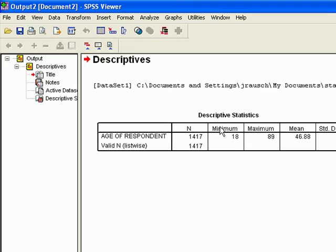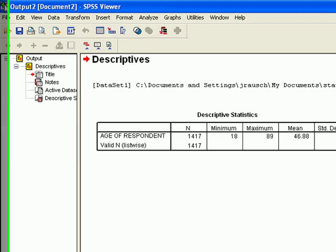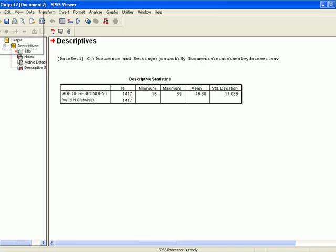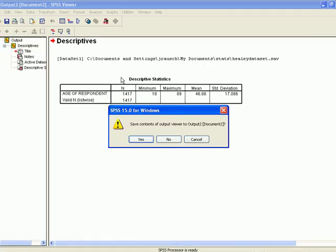Now it gives you the Descriptive Statistics, but you'll notice on here there is no mention of the Z score. So what I do is I close this screen. I don't want to save it.